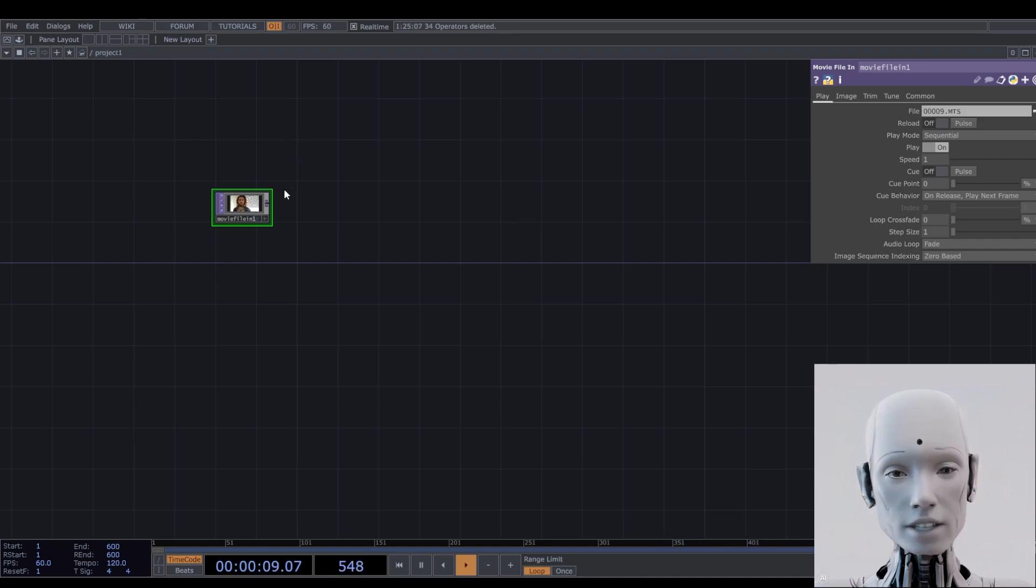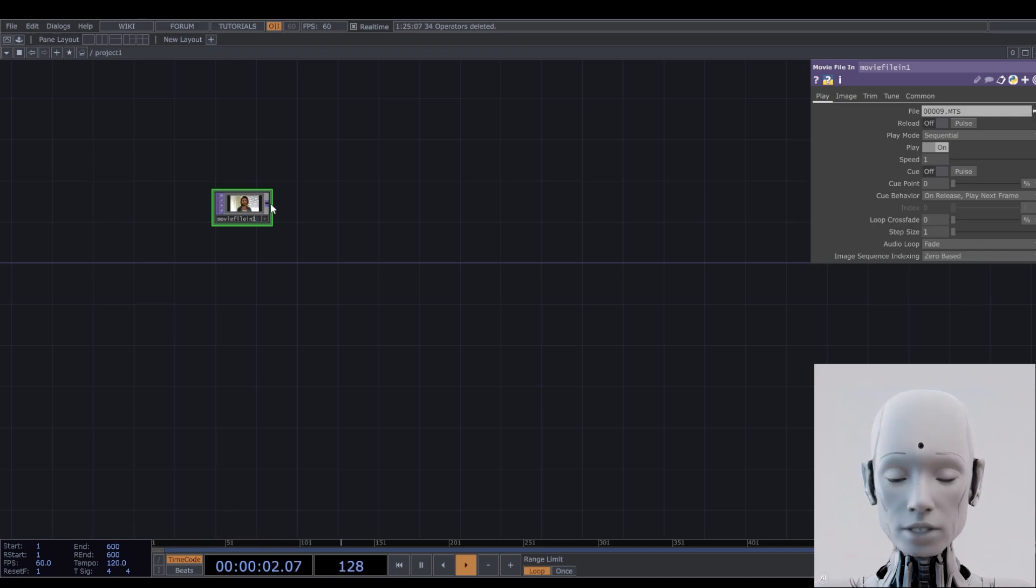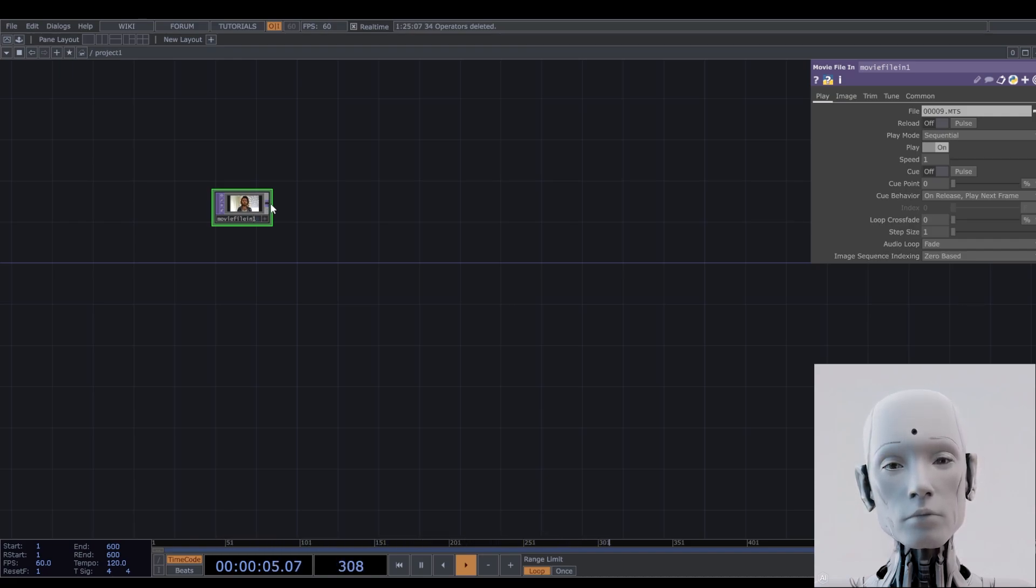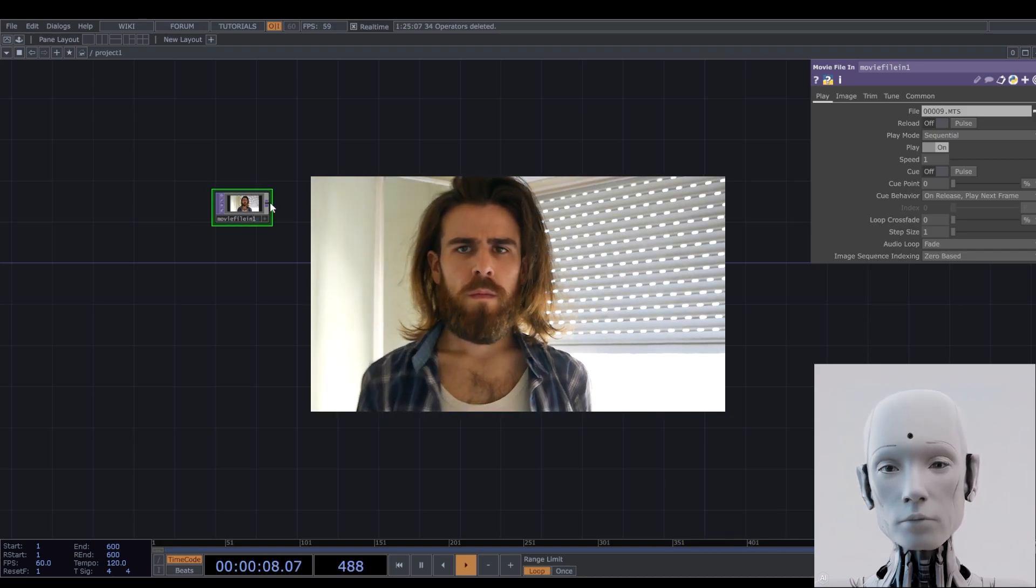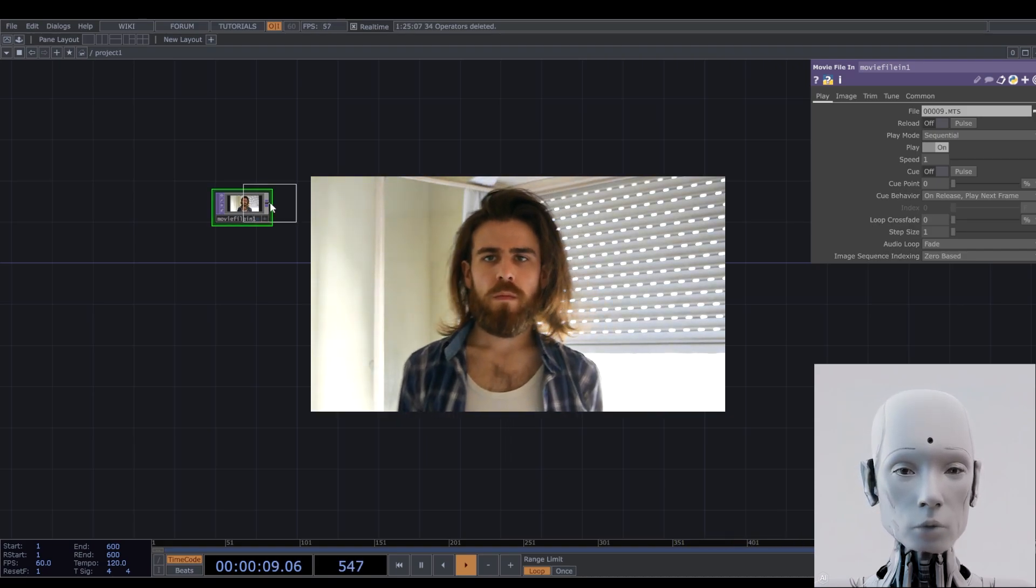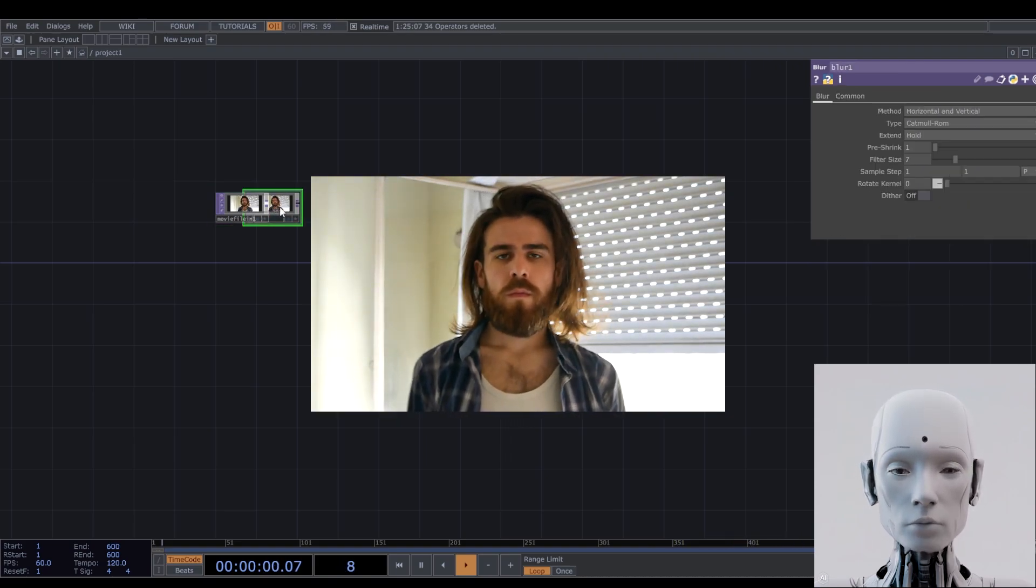The important thing to be taken into account when choosing a video source for this system is that it has to allow you to have no background. That's why I'll choose this one of my fellow human. It has the proper lighting that we're looking for.